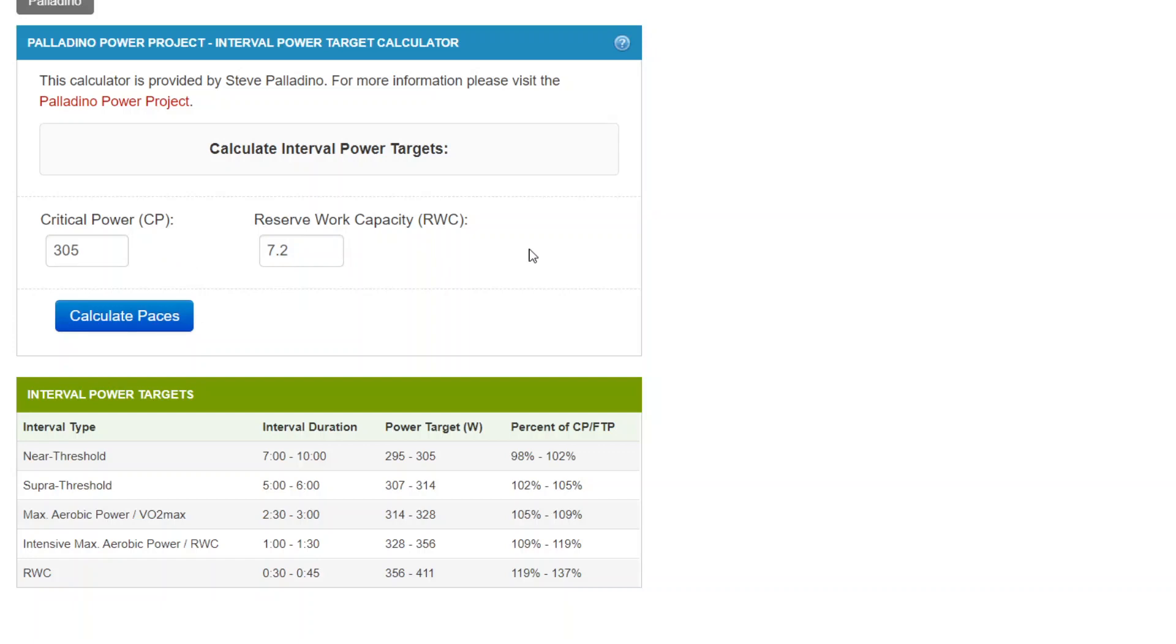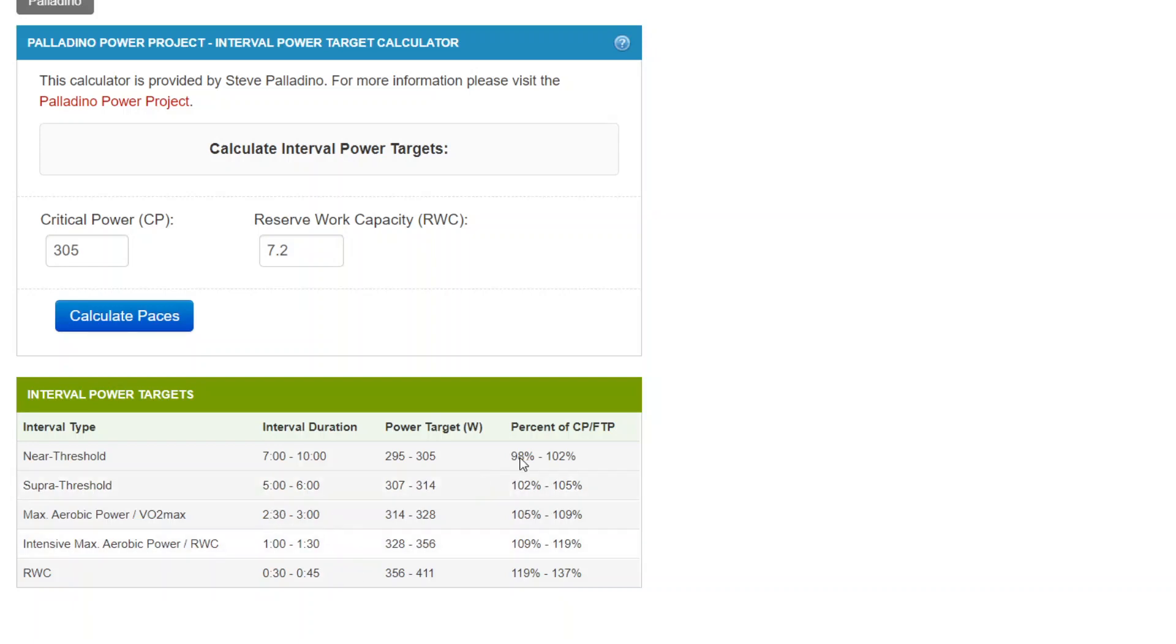The intervals generally are intervals that are around 10 minutes or less and becomes more important as you get into higher intensity intervals of shorter duration.